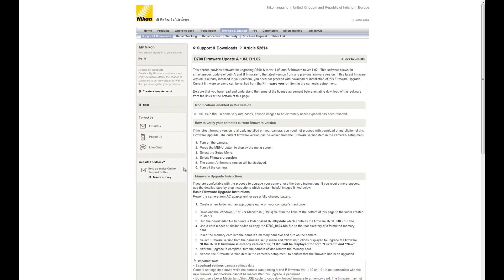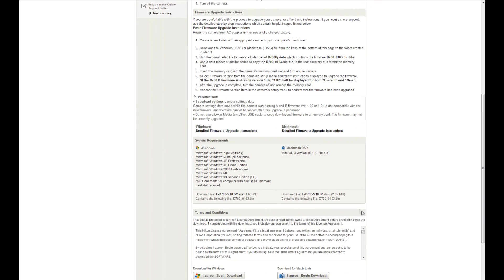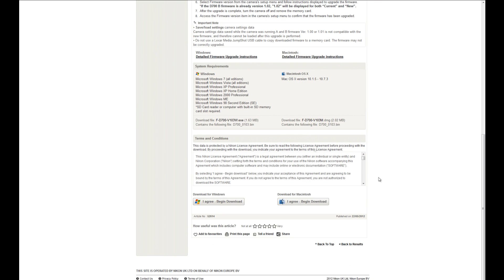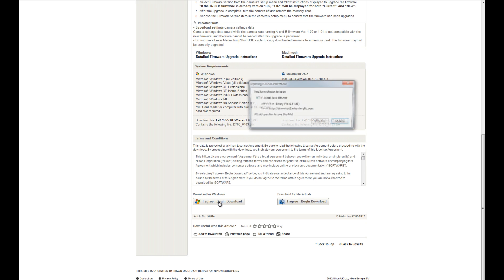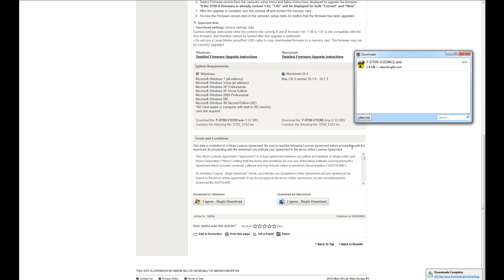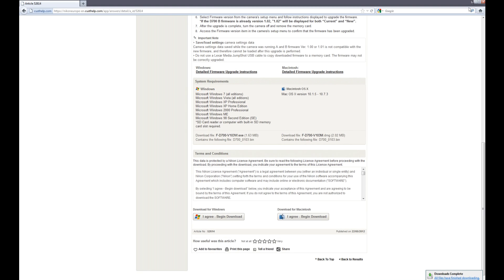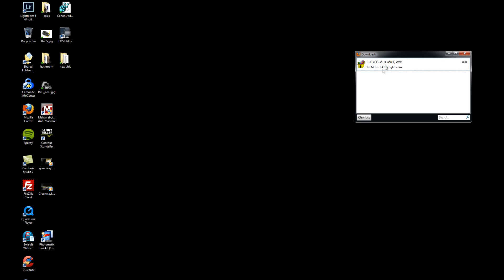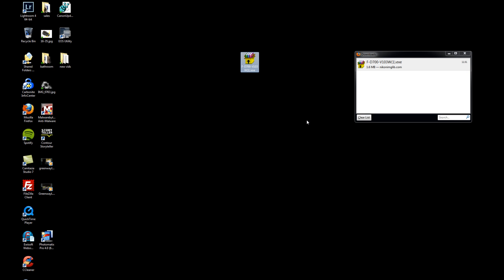Now we need to actually download the file and there's some instructions here for you to read through if you want. To download it, select whichever one you need from Mac or for Windows. I'm on Windows so I select I agree, ask me if I want to save it, select save file and it will download it.